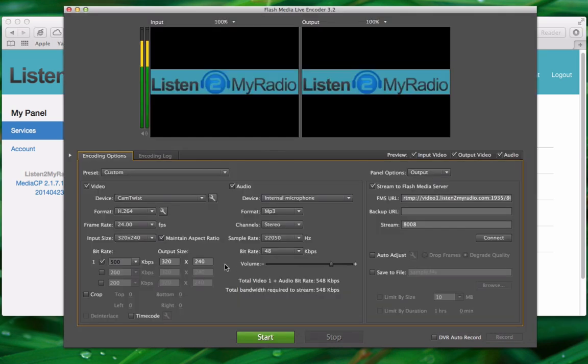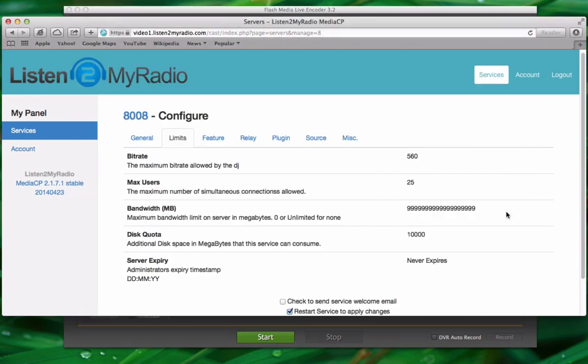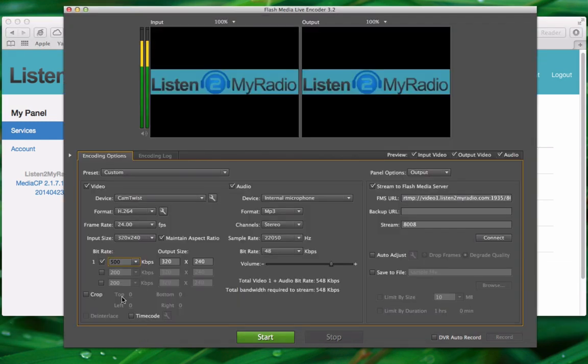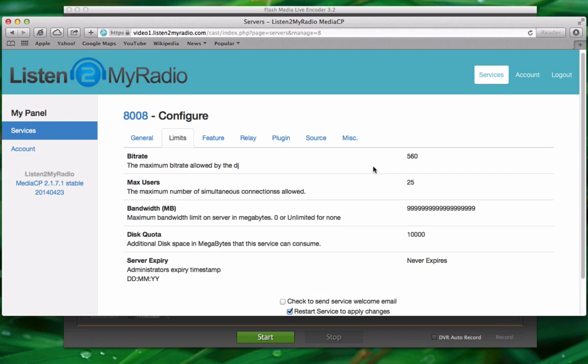When you choose the bitrate for video here you have an option to do that. For example our account limit is 560 kilobits per second. Under bitrate if we select a bitrate of 500 here for video that will work. But when we go to select audio bitrate we need to keep our bitrate below 60 because the combined bitrate of both the video and audio can't exceed 560.